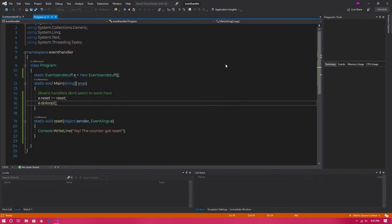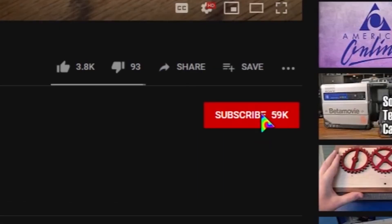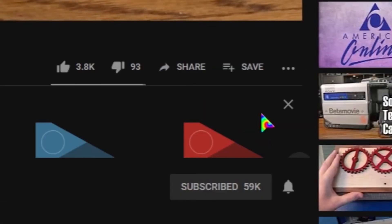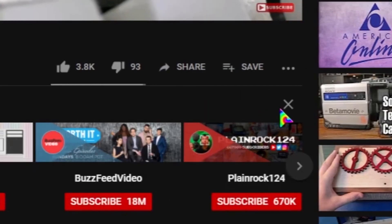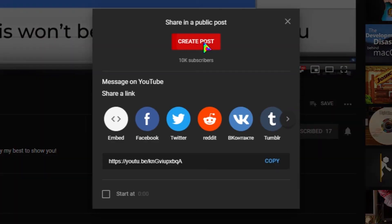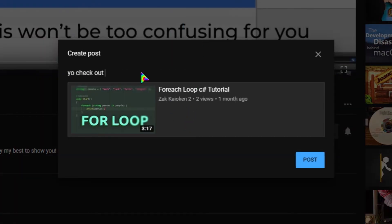If this tutorial helped you out, click the like button and maybe subscribe as I've got more C-sharp tutorials coming. If you have a friend that may be having trouble understanding event handlers, send them this video.